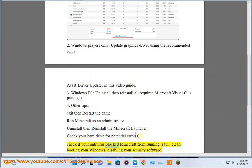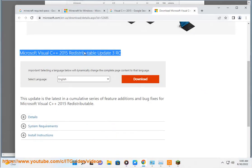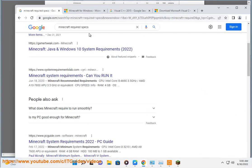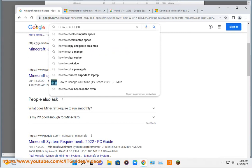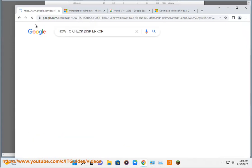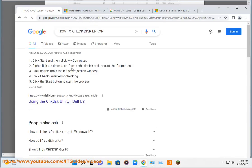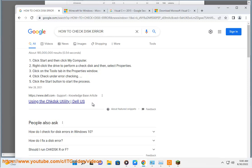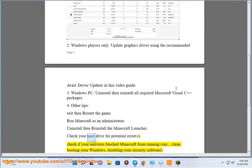Check if your antivirus blocks Minecraft from running. Try clean booting your Windows and disabling your security software.